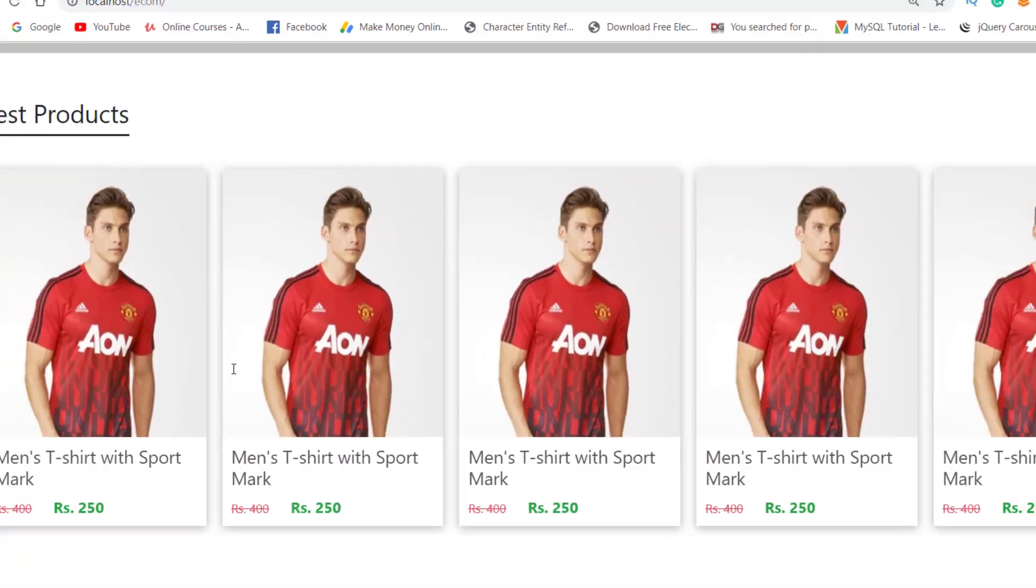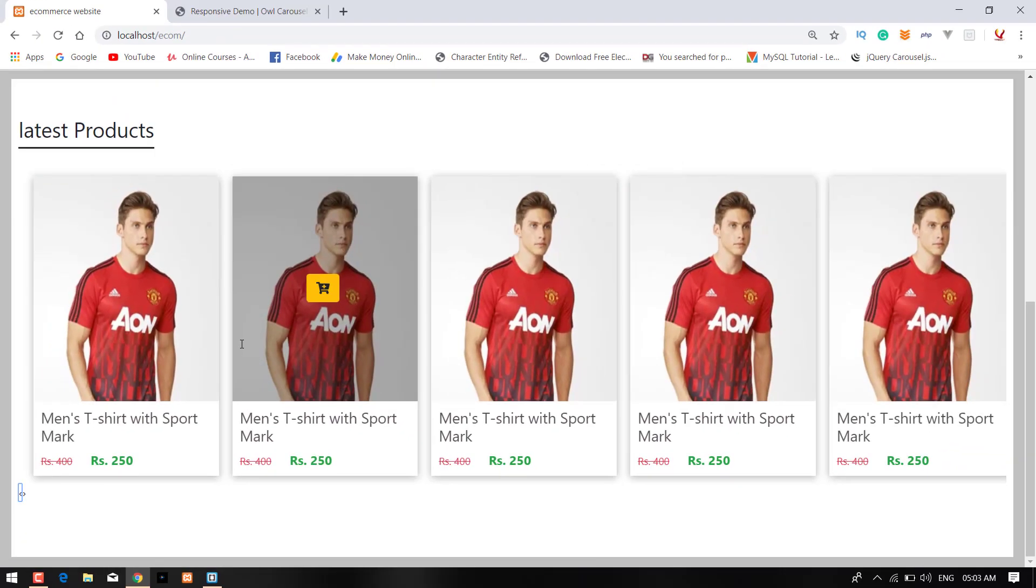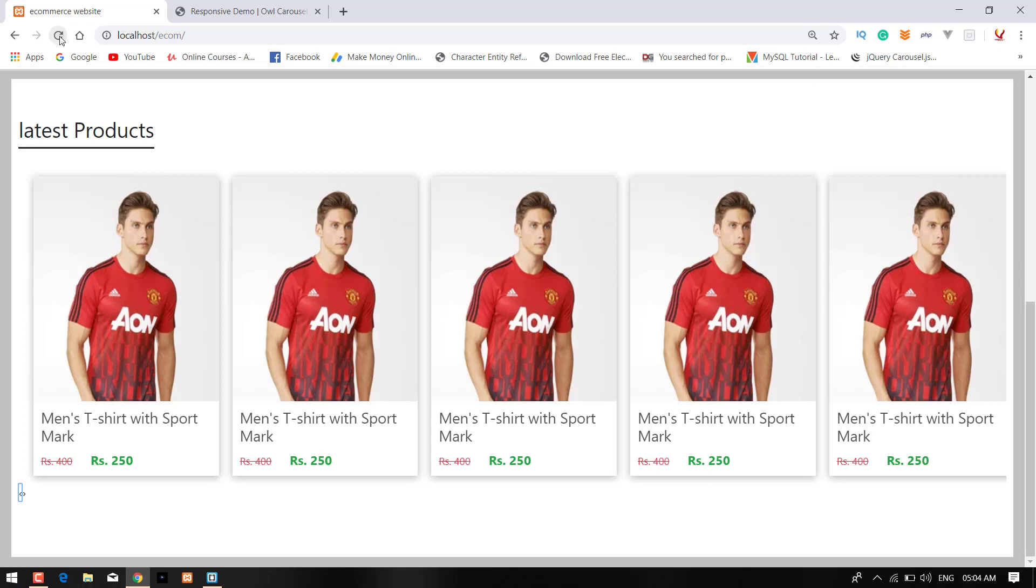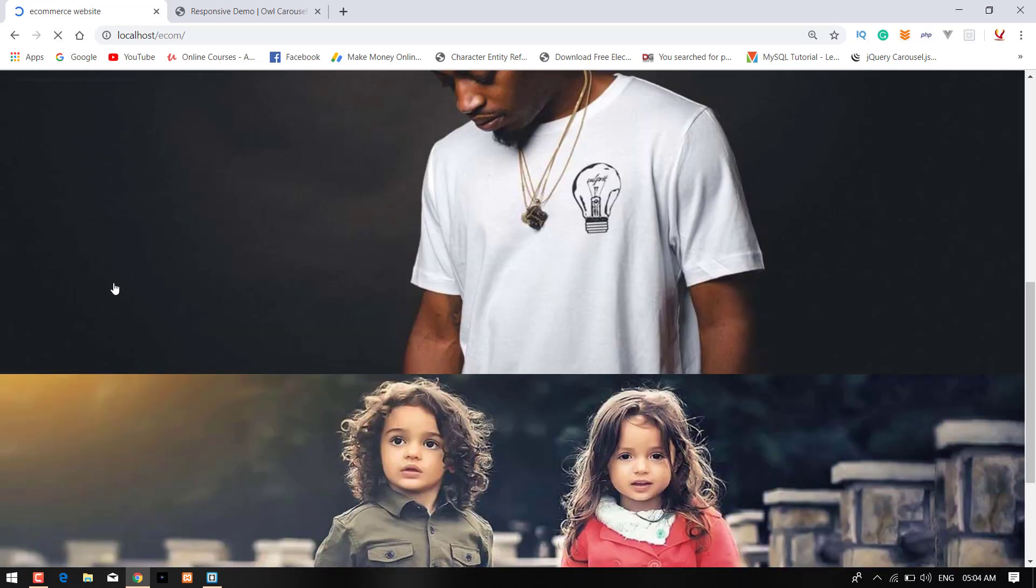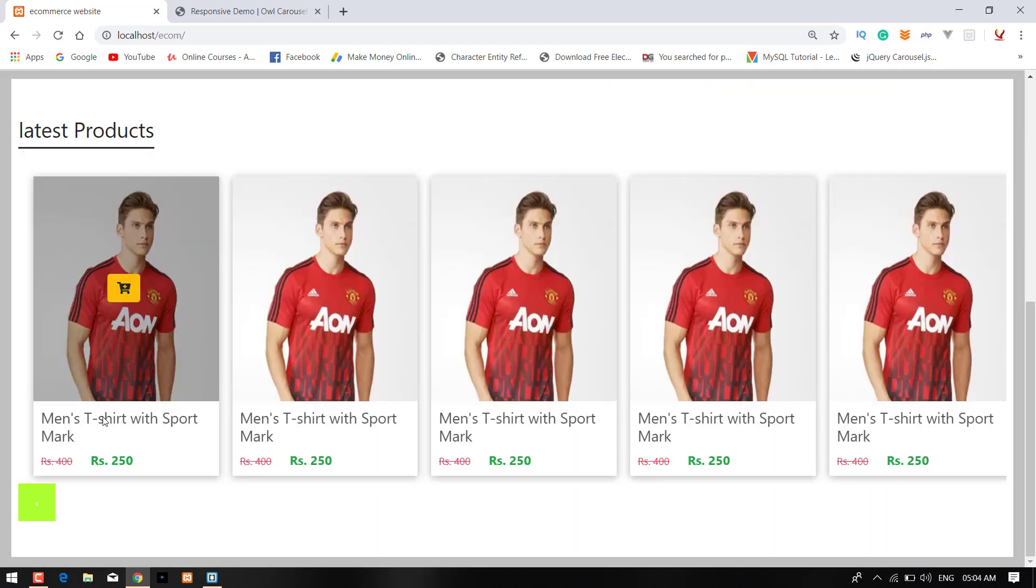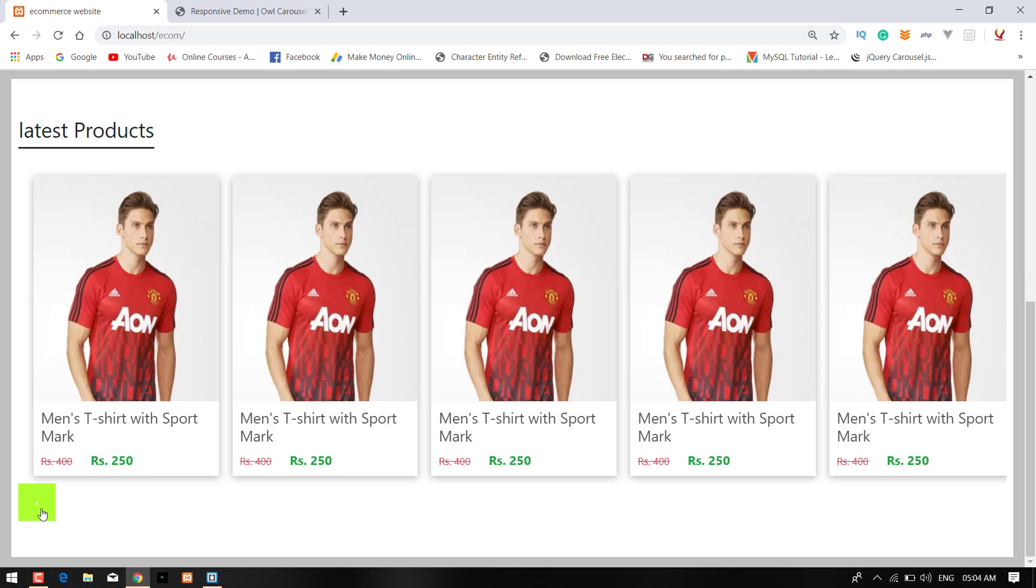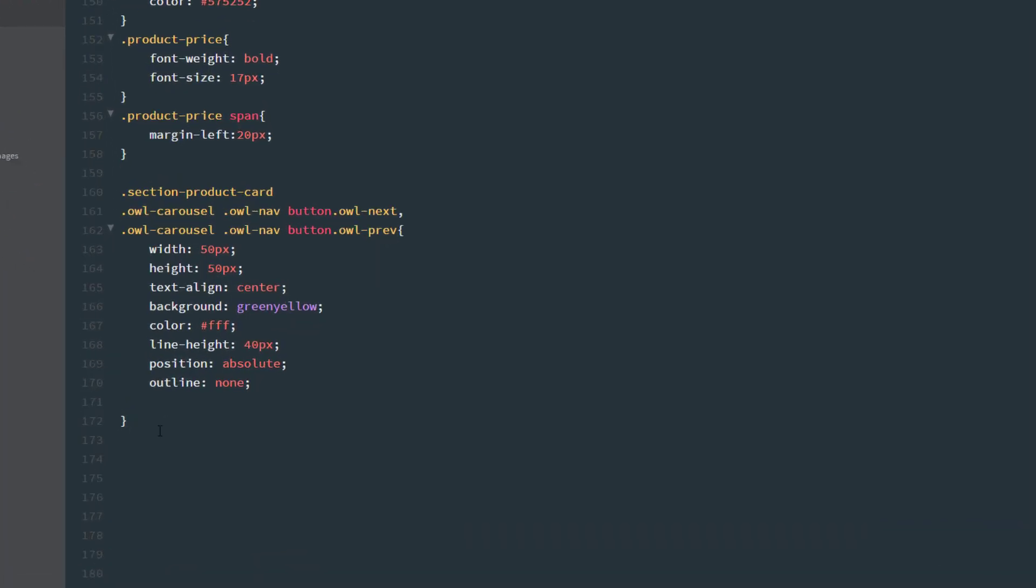Now press, now refresh that thing. As you can see that here are our next and previous button. Now coming back, now it's time to change the other things.